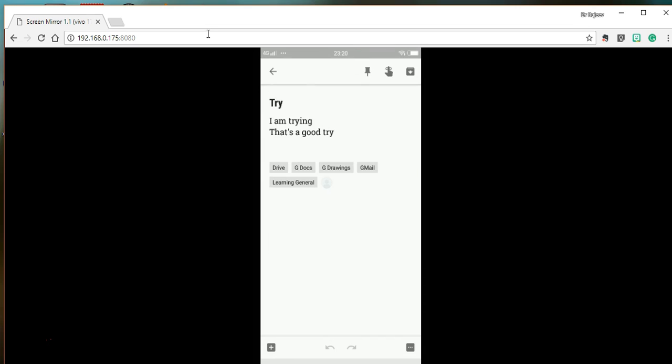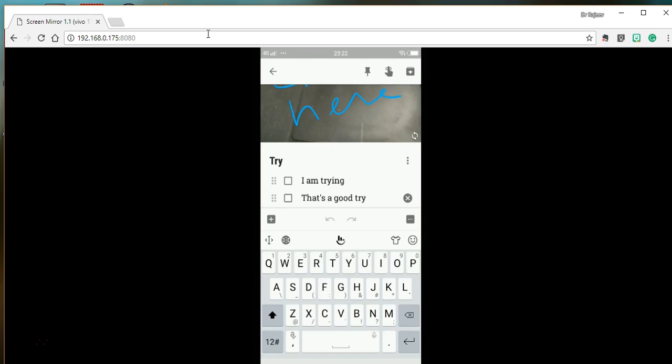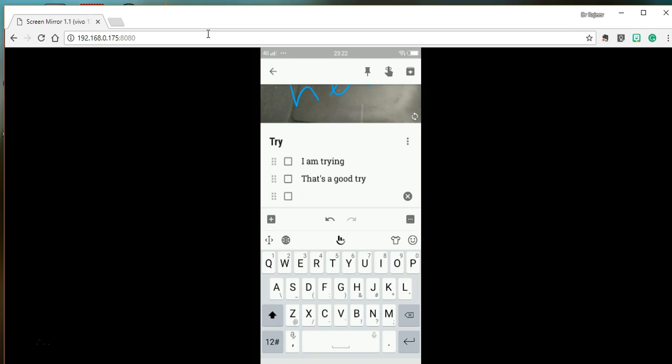You can add a photo and annotate that photograph. You can create lists and change them to checkboxes. You can add another checkbox as well.